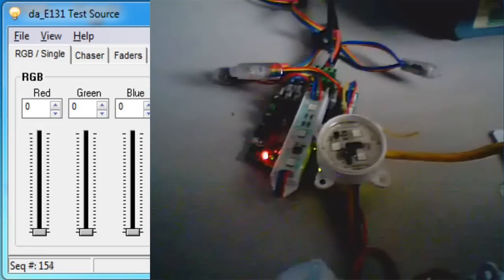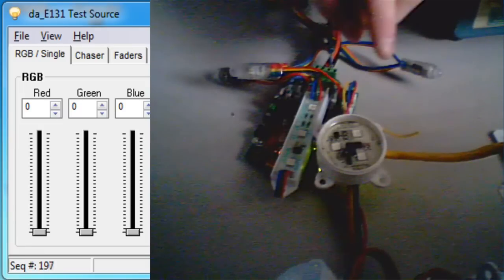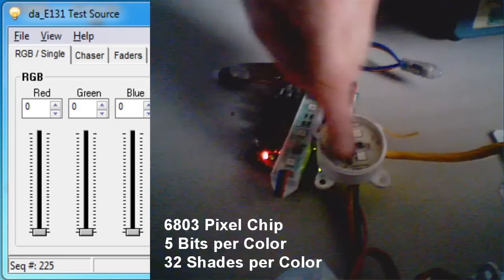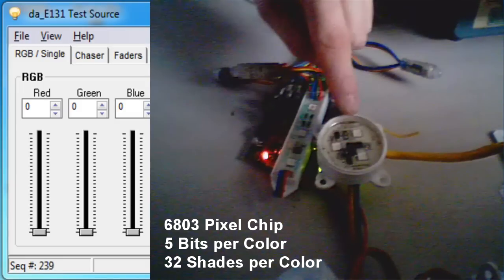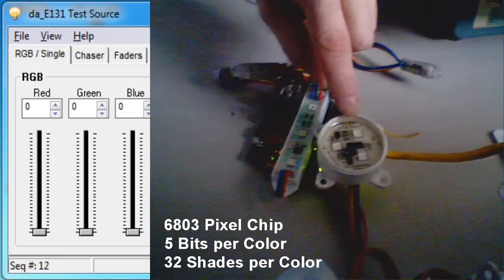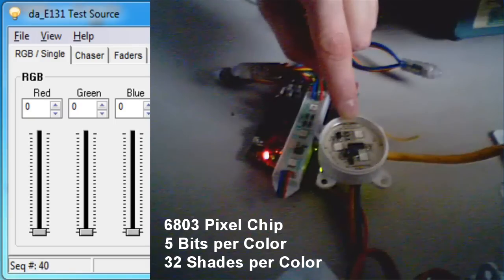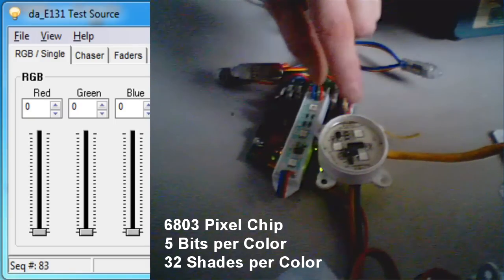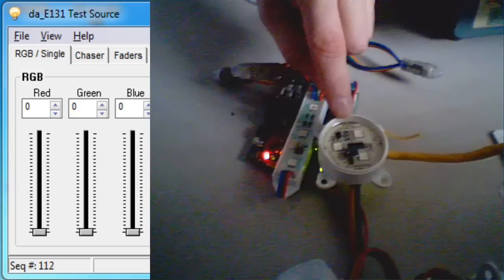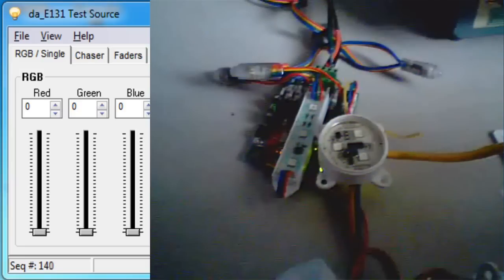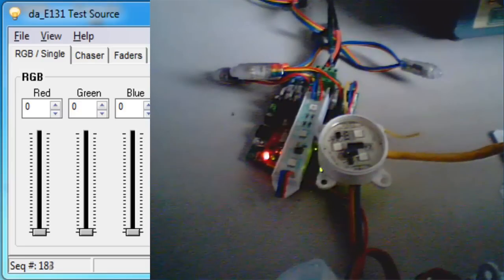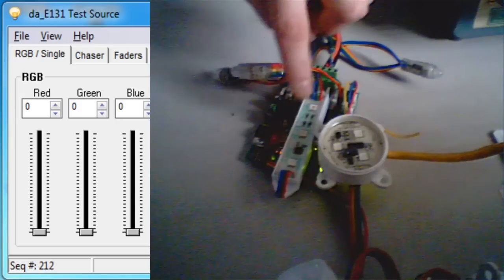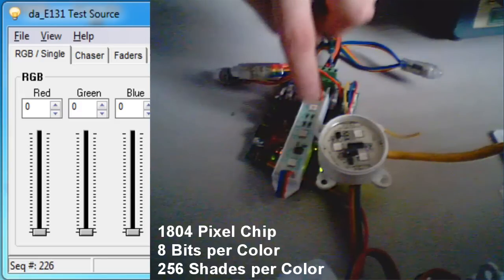Each pixel chip has a different number of bits per color. I've set up a demonstration with a 6803 round module. The 6803 chip allows for five bits per color, which allows 32 shades per color — so there are 32 shades for red, 32 for blue, and 32 for green.